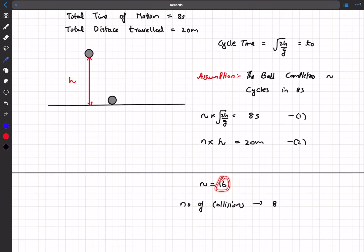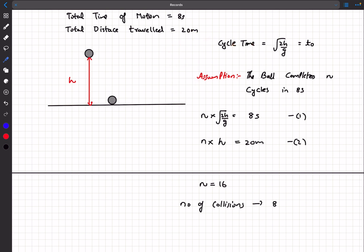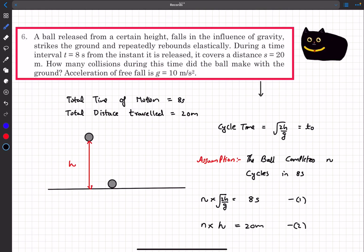Hypothetically, if we had gotten n = 16.5, we can still work it out. n = 16 means the ball is at maximum height, n = 17 means the ball is on the ground. So 16.5 means the ball is somewhere in between. Since 8 collisions are completed at n = 16, with the ball still in midair, the collision count remains 8. After n = 17, it would be 9. So the answer to this question is 8 collisions.